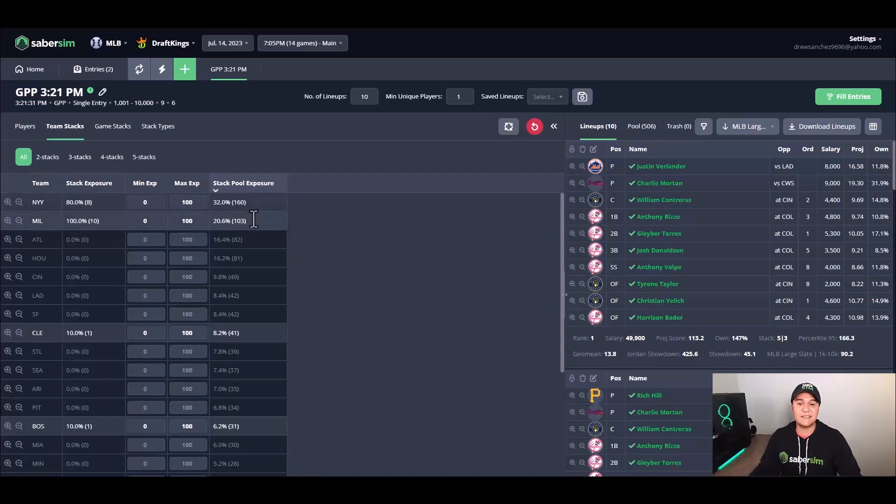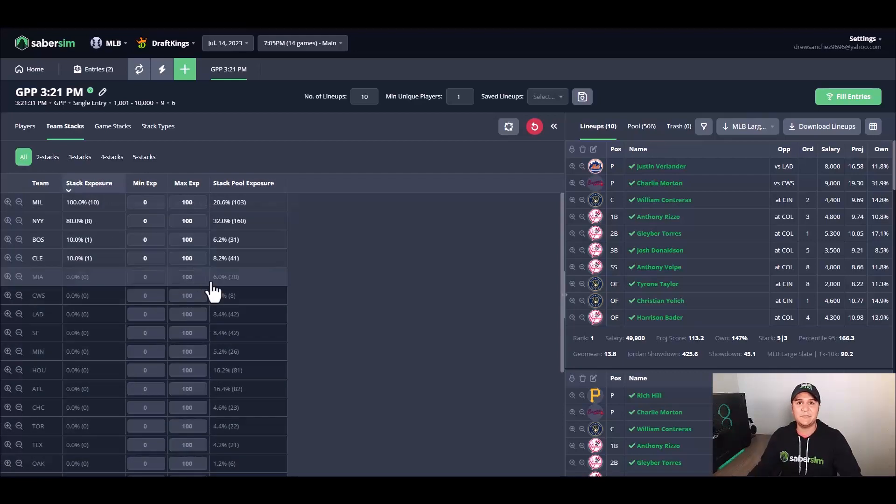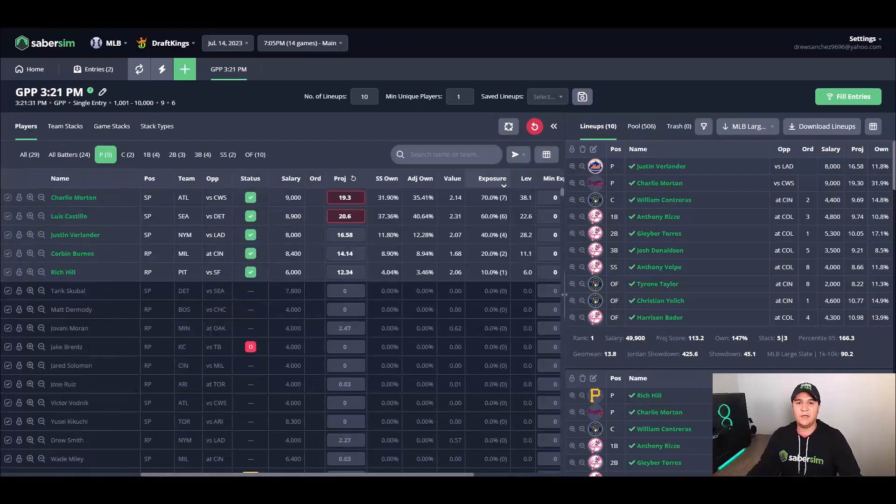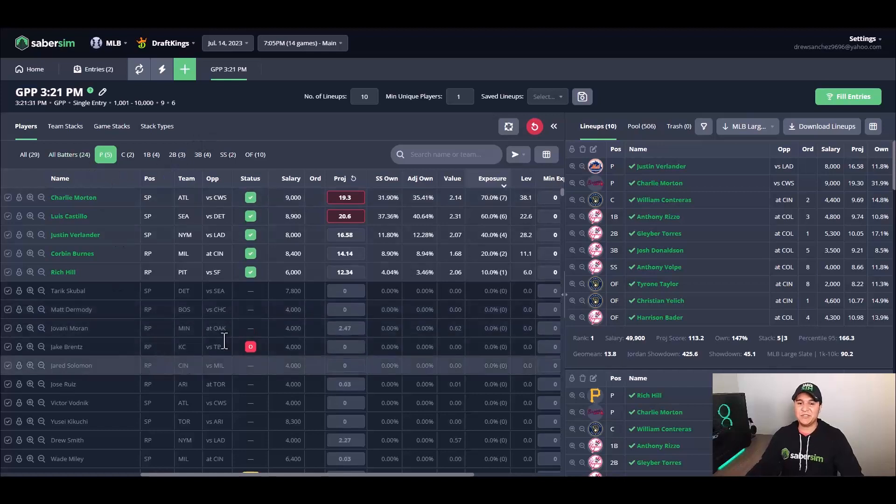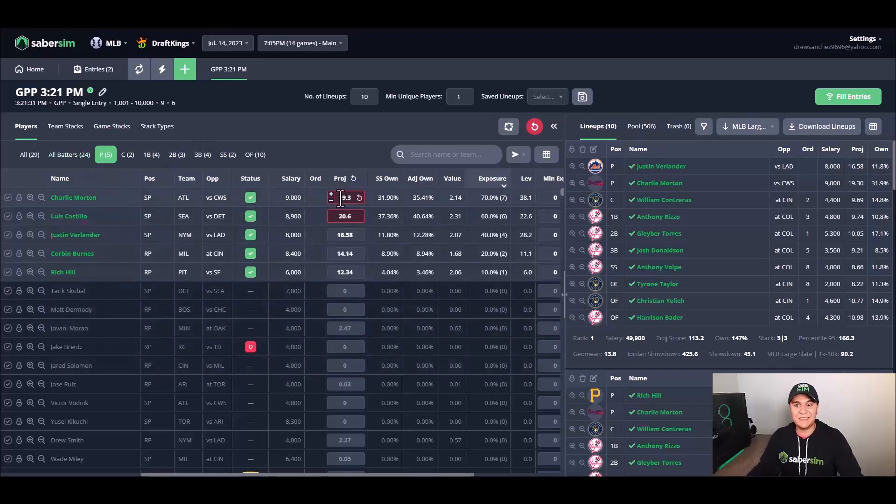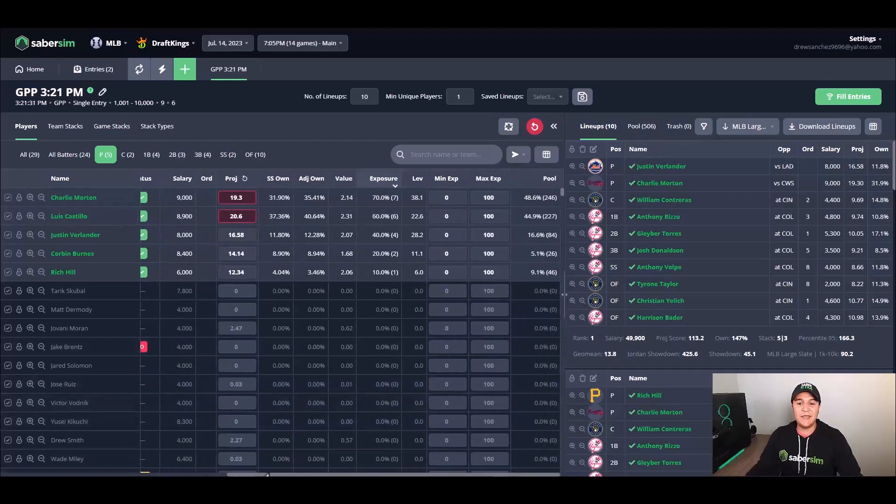If we sort by stack pool exposure, New York is our top stack pool exposure, Milwaukee is our second highest stack pool exposure, so all of this is kind of making sense to me so far. From there, I'm going to jump over to my players tab and look specifically at my pitchers here.